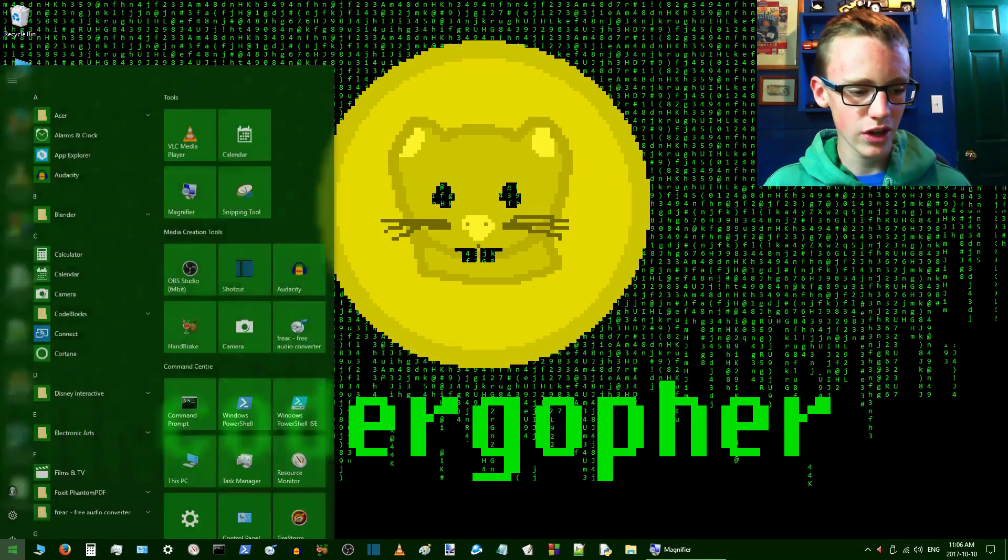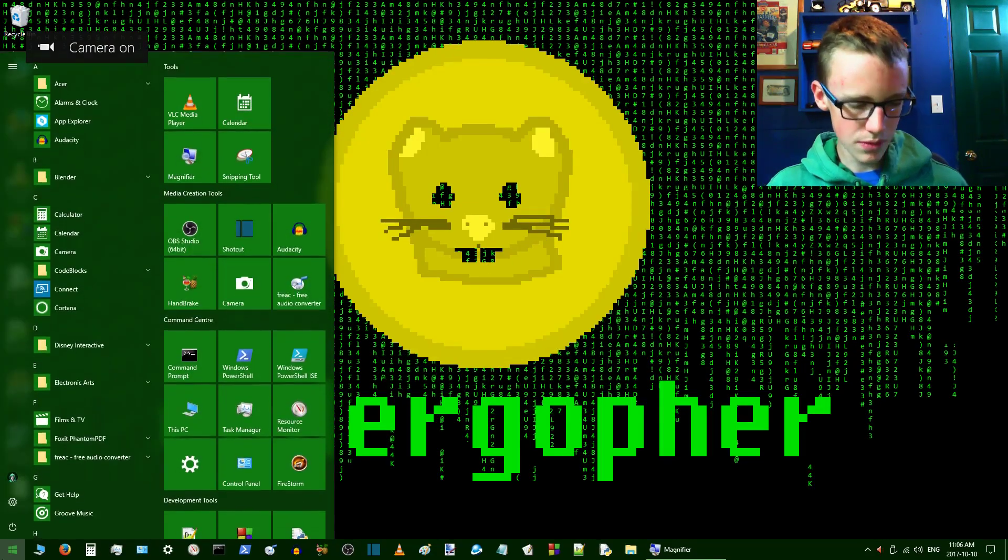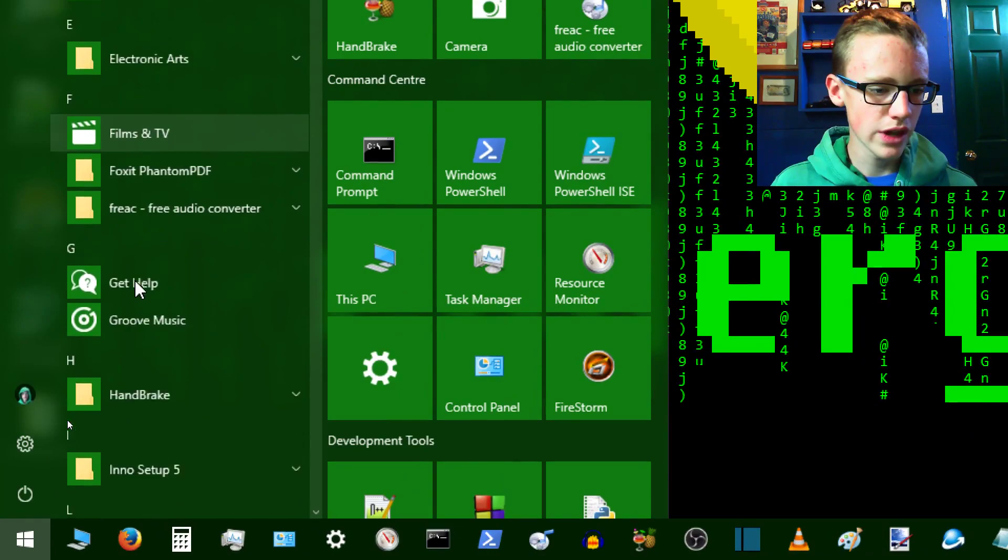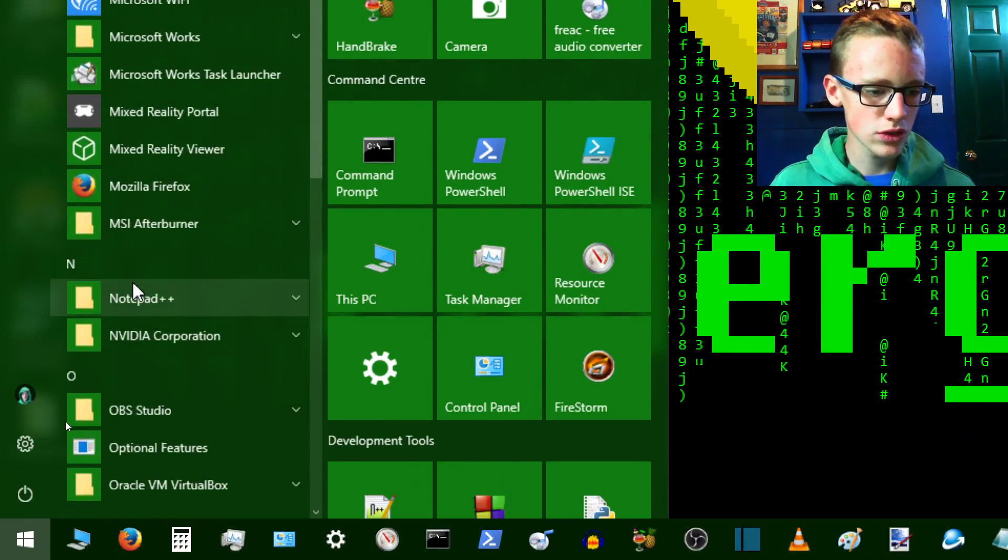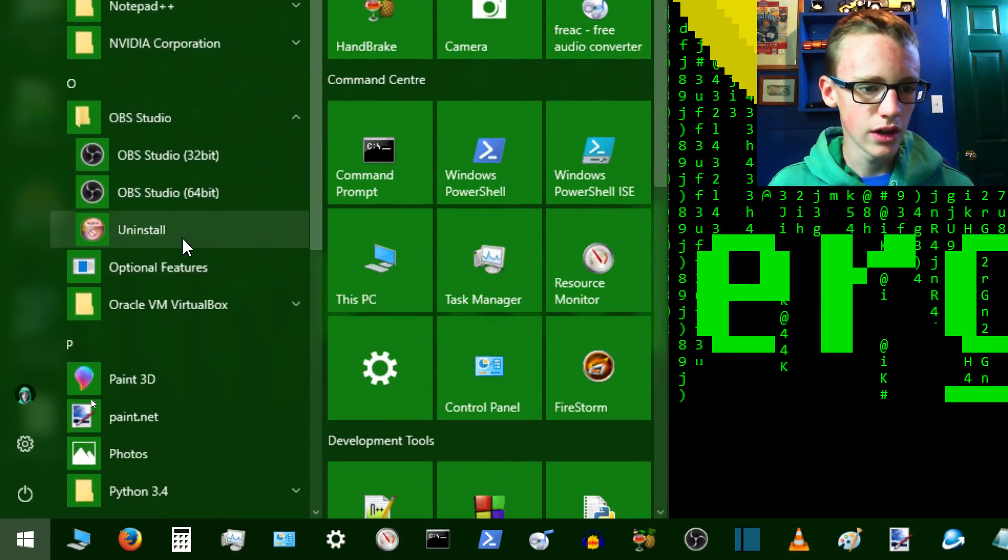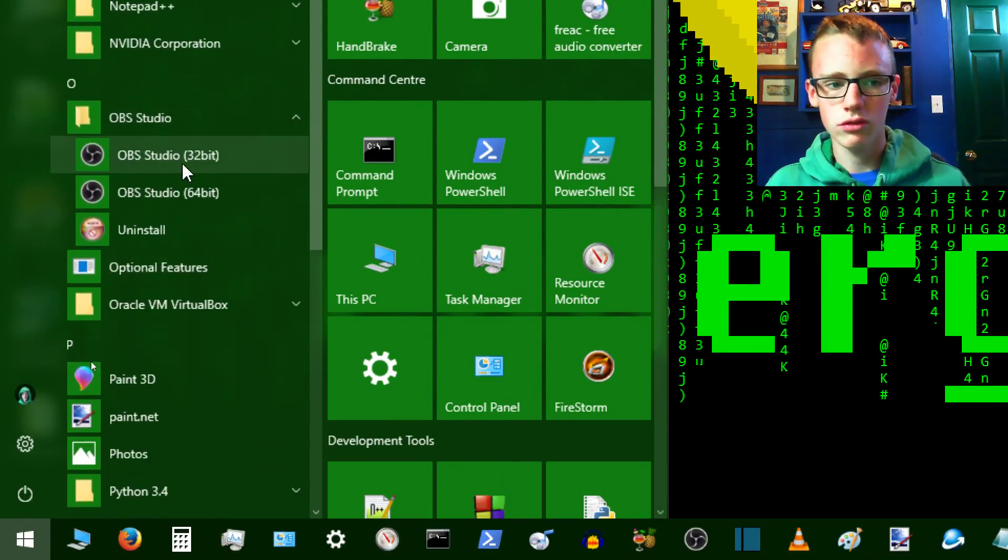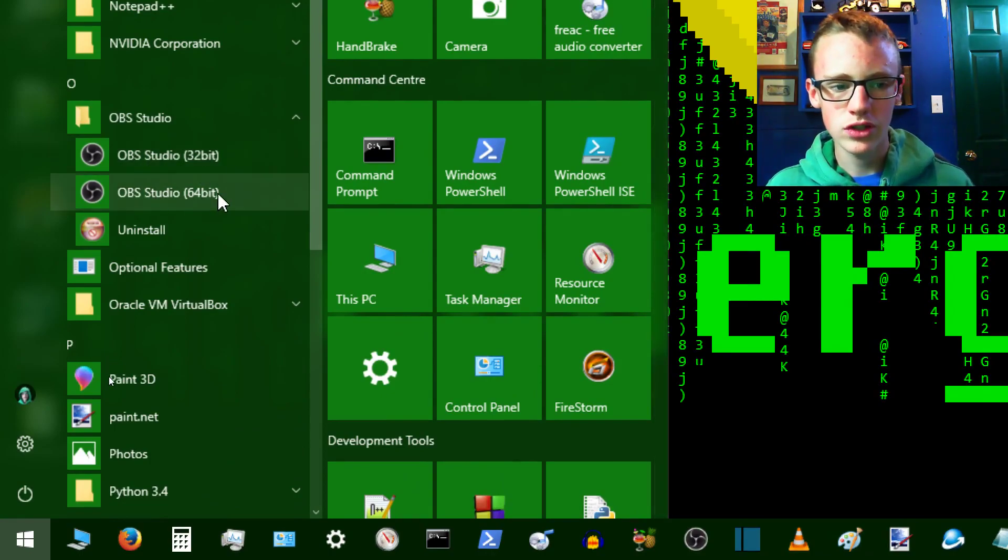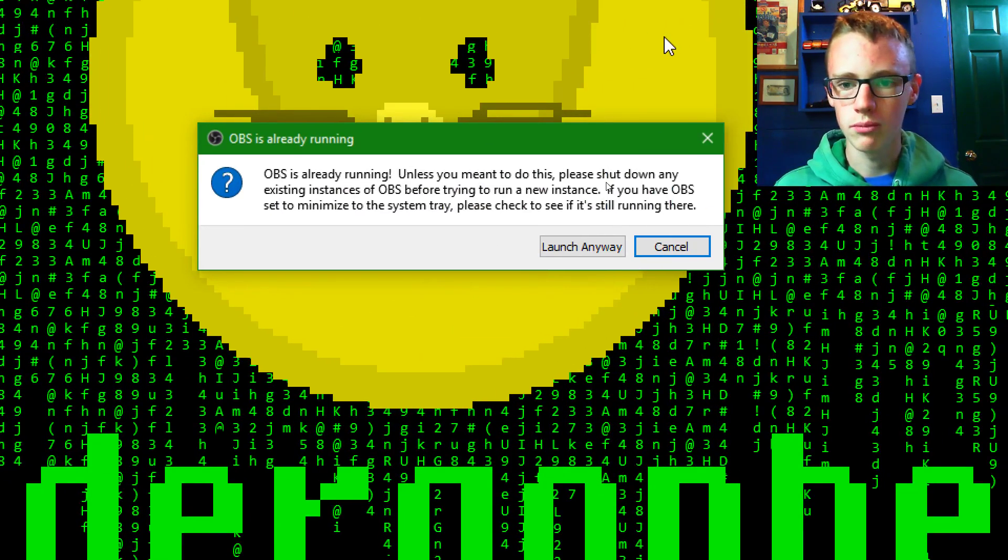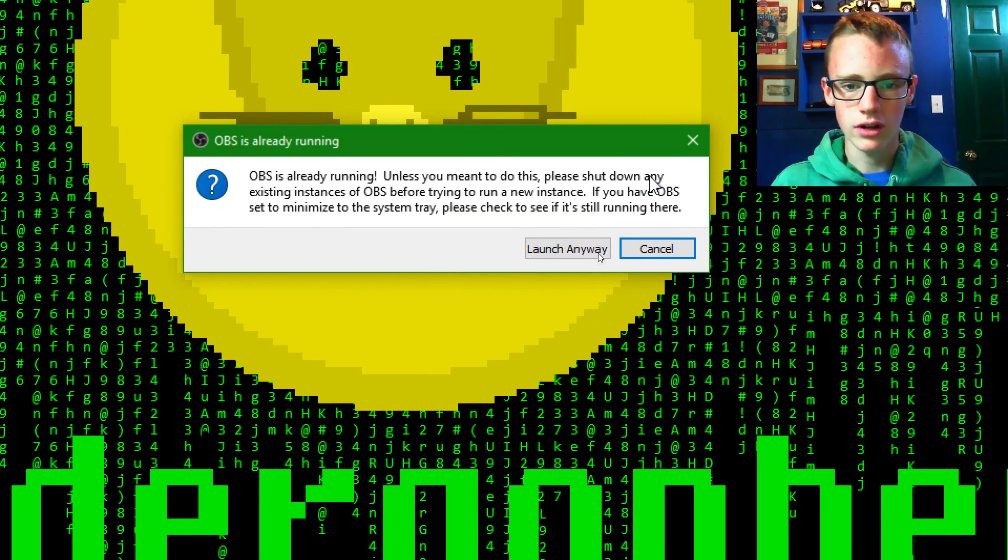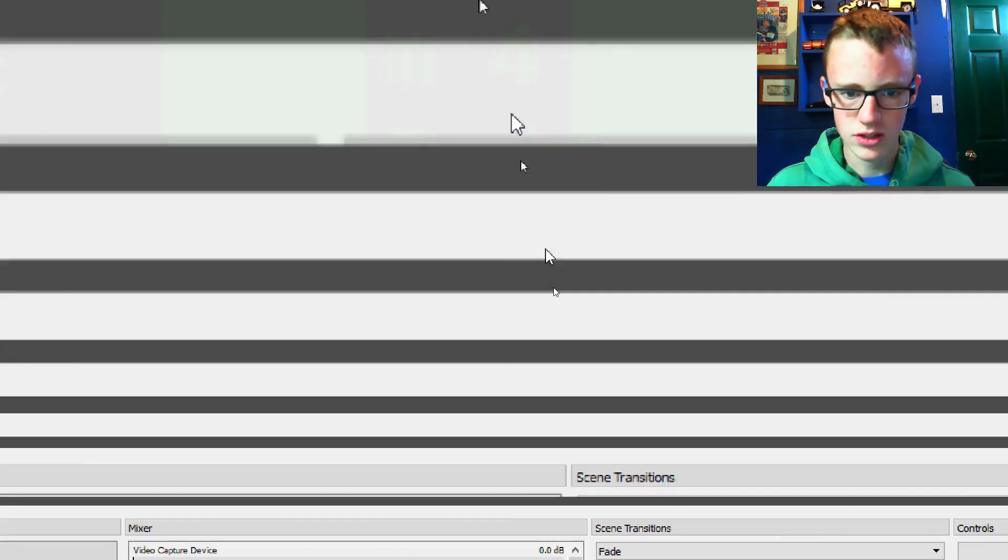Now we're going to want to set it up to record. Let's go to the Windows button, and then you're going to want to scroll down until you get to the O section, and OBS Studio. If you have a 32-bit machine, go click on the 32-bit installer. I have 64-bit, so might as well go with it. It's just telling me that it's running already, which is fine. I can launch it anyways.